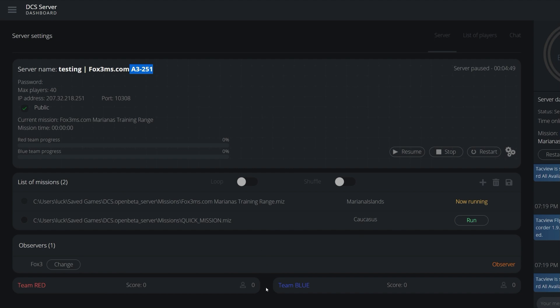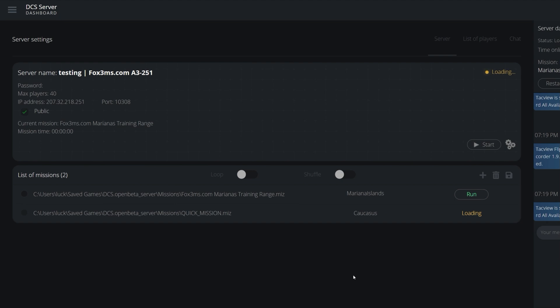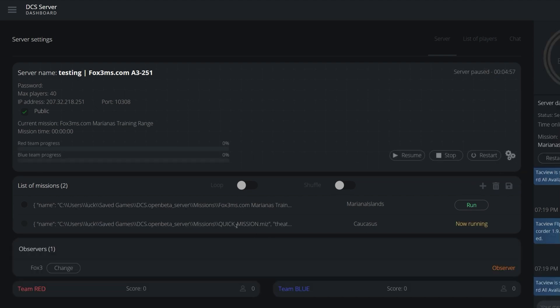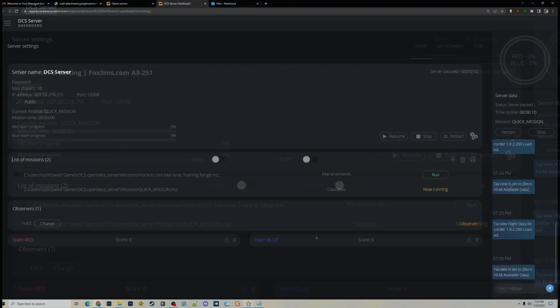It will show up in the list and to activate it just click Run. So the mission I created on my computer I uploaded to the Fox3 cloud link, it's now copied to the server, and I clicked the plus button to add it to the server queue. Just because a file is uploaded to the server doesn't mean it's in the queue — to add it to the queue you click the little plus, the window pops up, you choose it, and click Run.